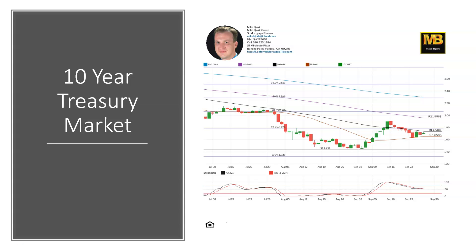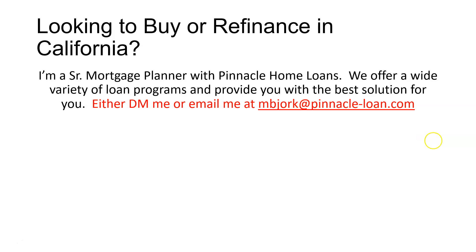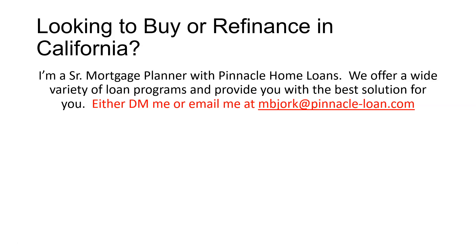Now, if you guys are looking to refinance or buy here in California, please reach out. I am a mortgage planner with Pinnacle Home Loans. Love to be able to help you guys out. Best way to reach me is either direct message me or email me. I do get tied up on the phone, so I can't always answer every call. But I am very responsive via email or direct message. We have quite a variety of loan programs and can provide the best solution for you.